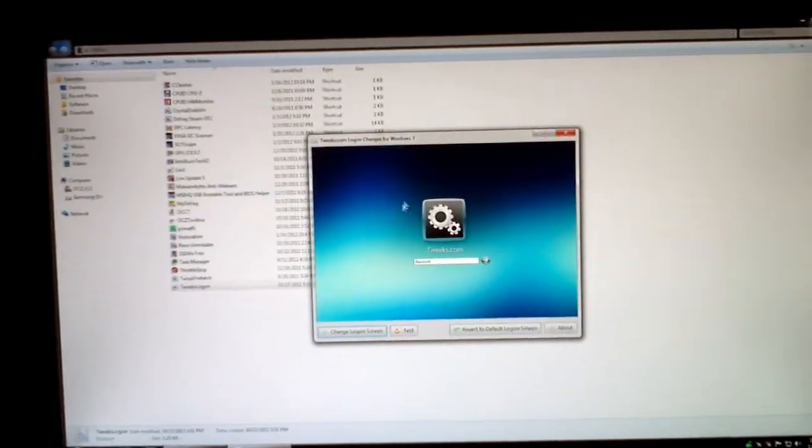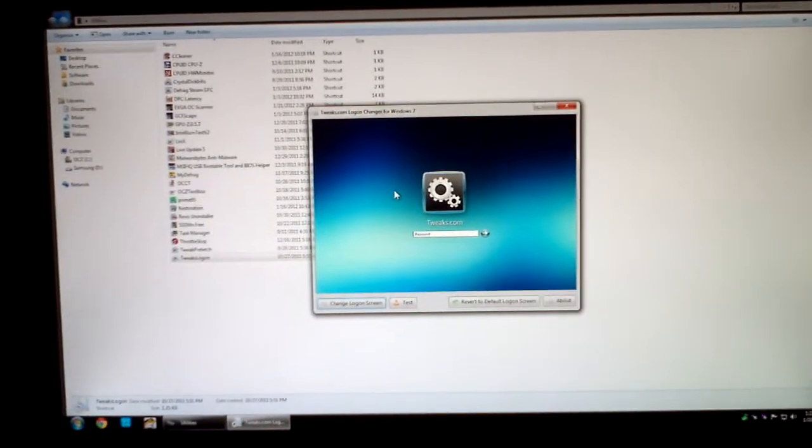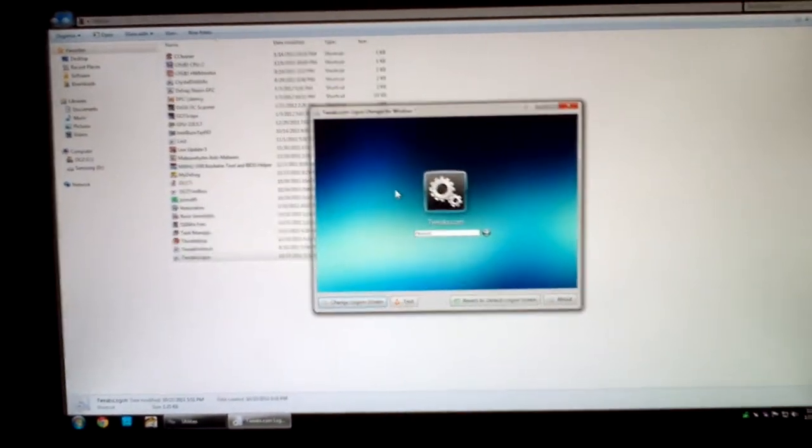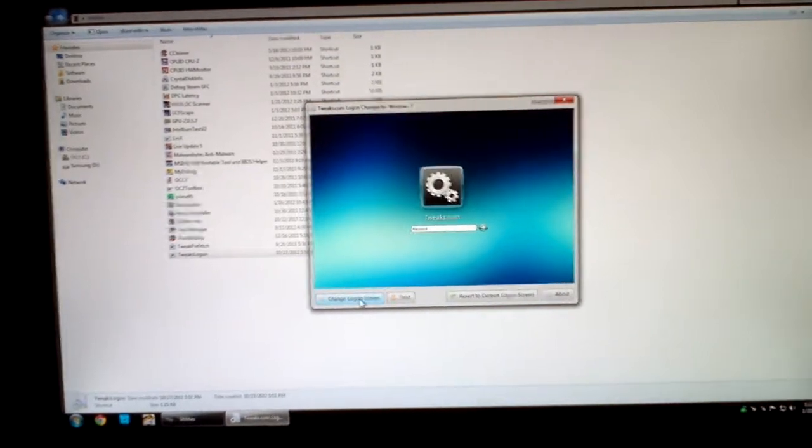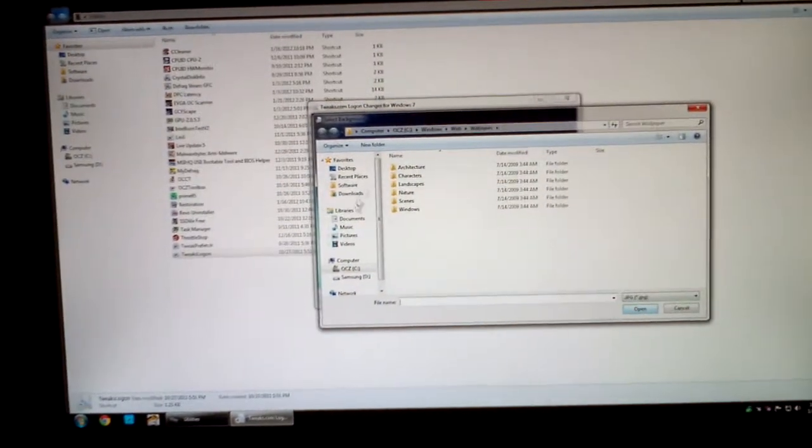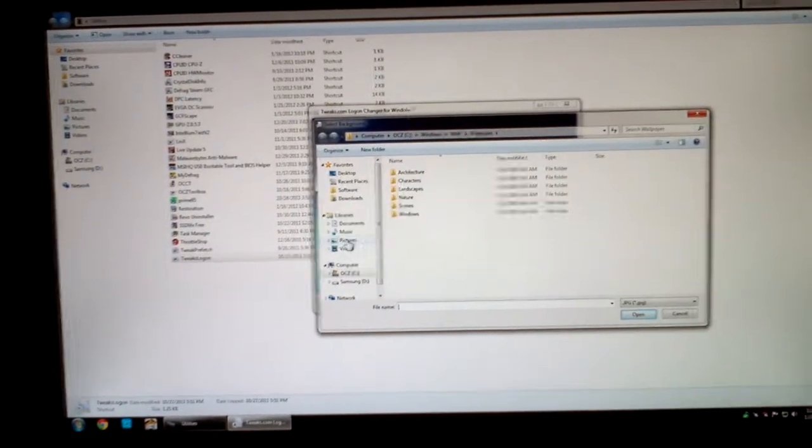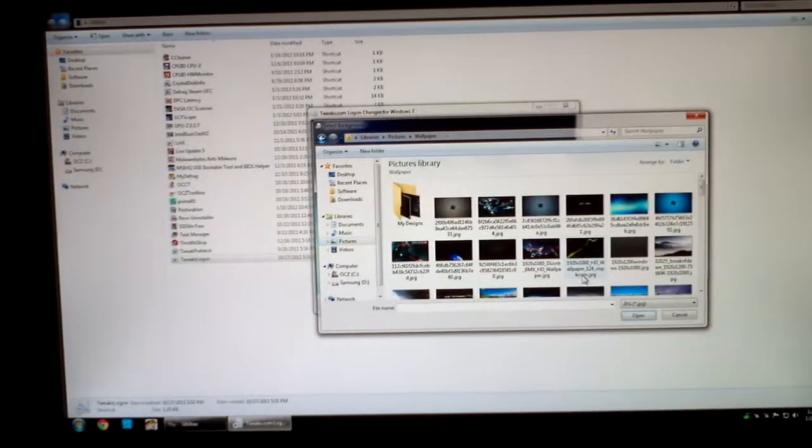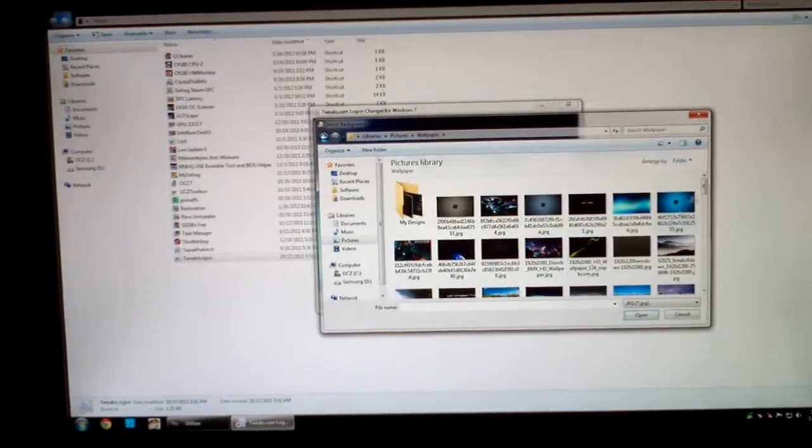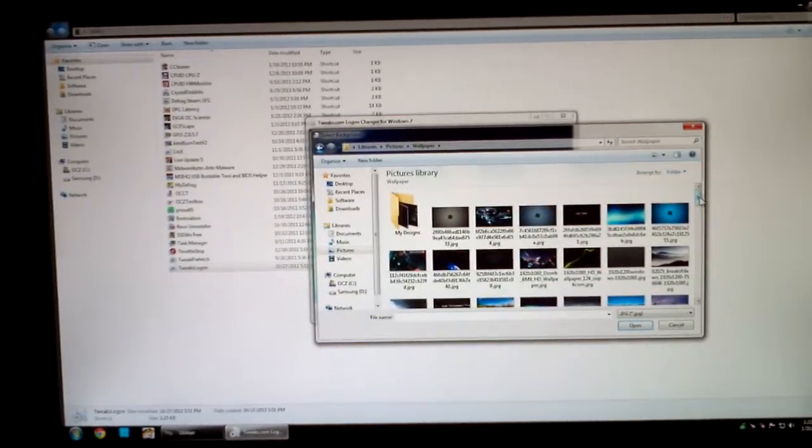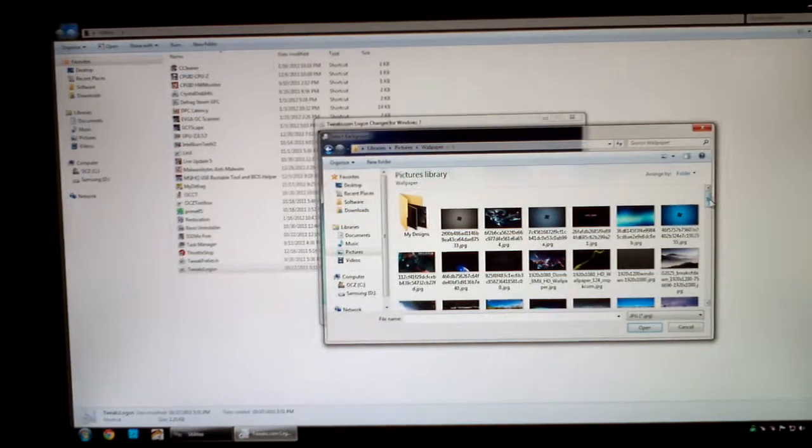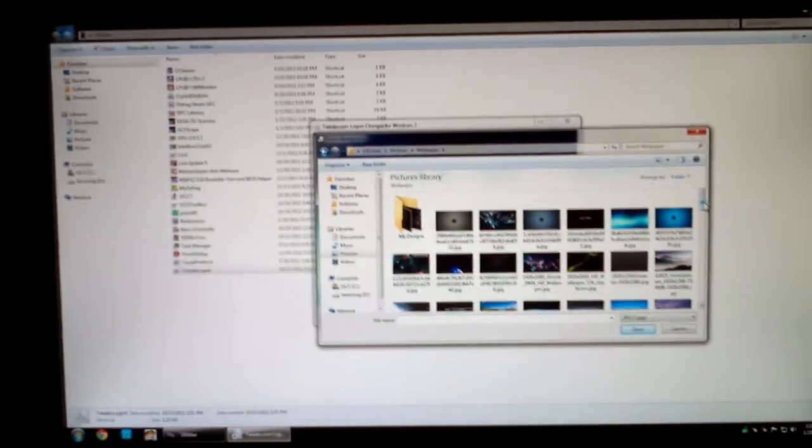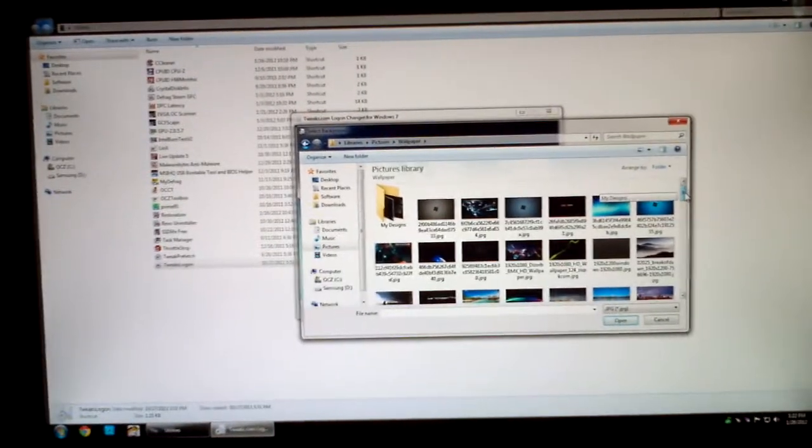It's a very simple to use program. It doesn't even need to be installed. You just run the executable. Click on the change logon screen and then go to wherever you have your most favorite screen. I suggest using an image file that is the same resolution as what you're running your screen at. For mine that would be 1080p.